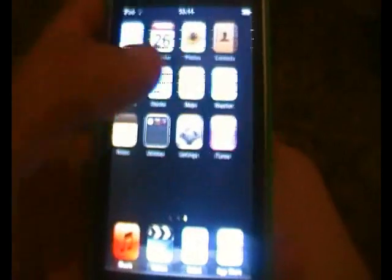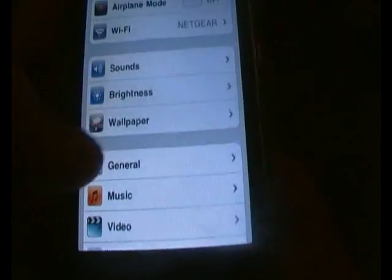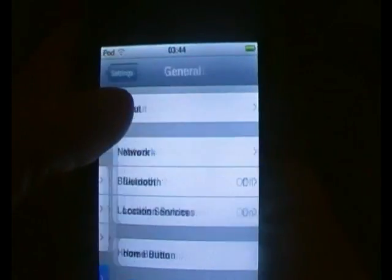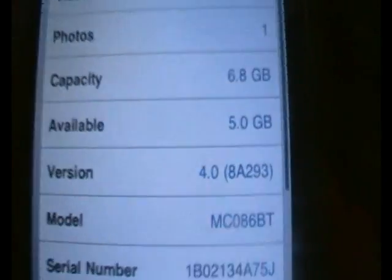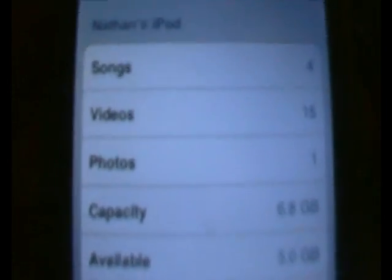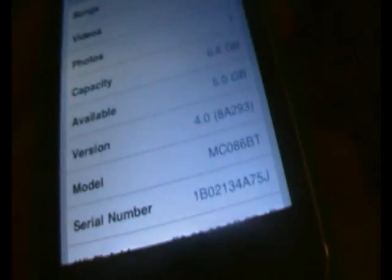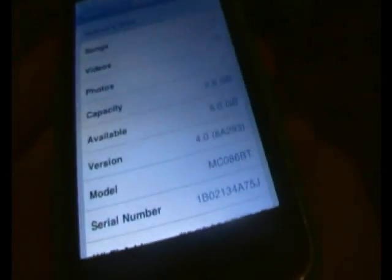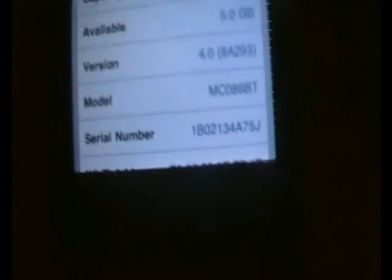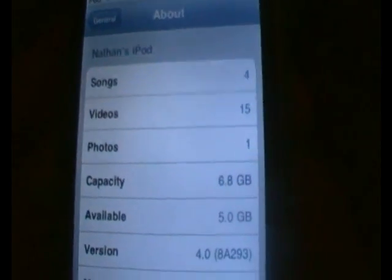And I will prove that I am running on 4.0 once again — there we go, 4.0. So there we go. Comment, rate, subscribe, and if you would like to downgrade — it's 4.0 because you've accidentally updated it to 4.0.2 or higher — just check out my other video on how to downgrade.